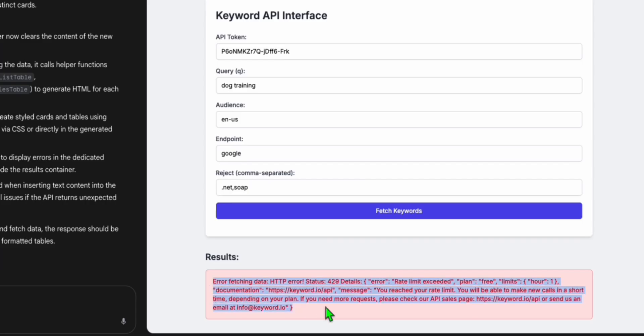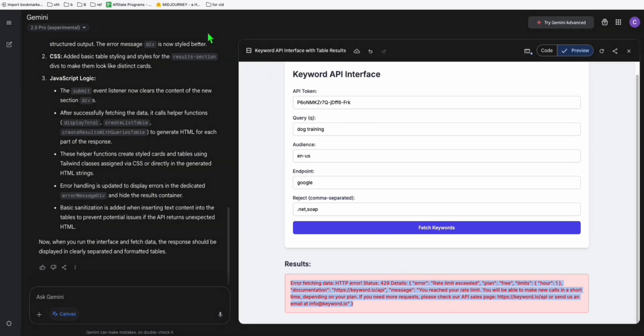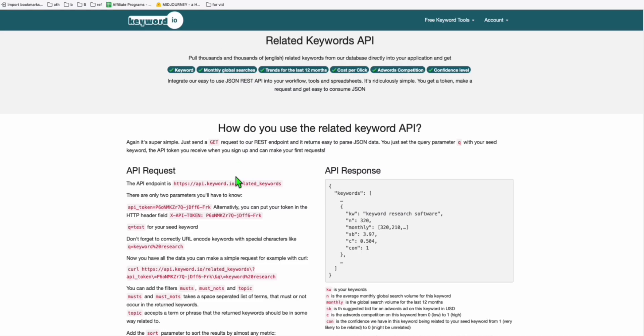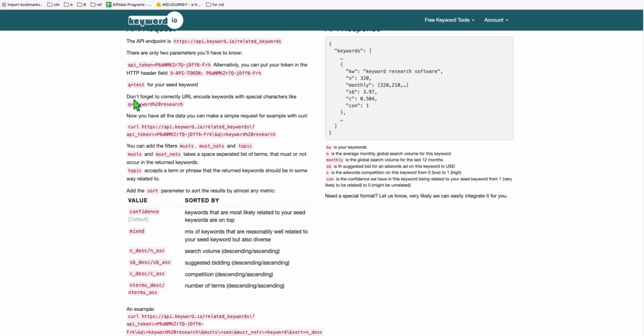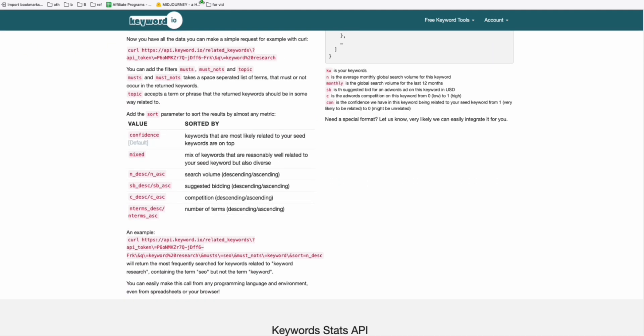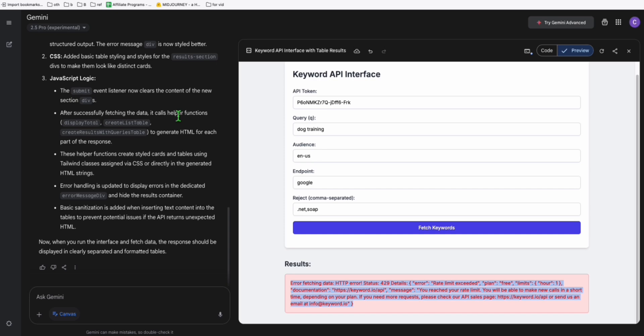So I think I overused my API limit because I am using it since morning. But you can just come here to this website right here and grab a free account.